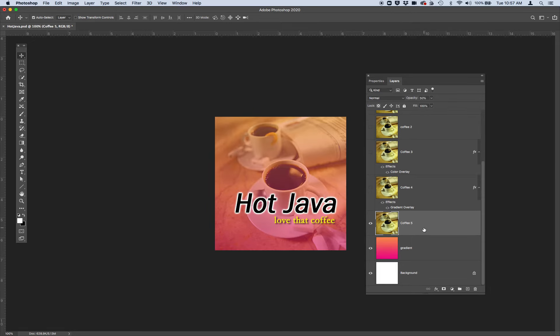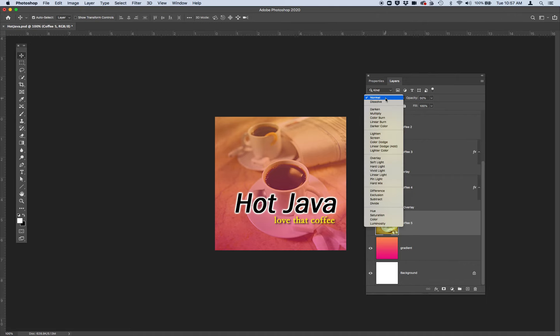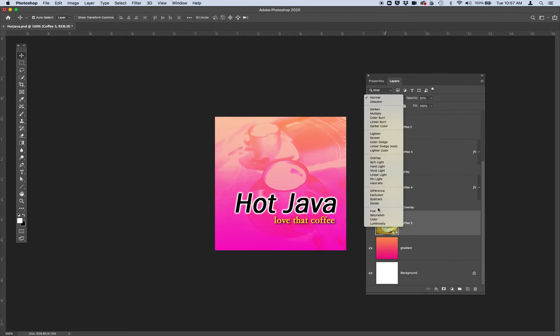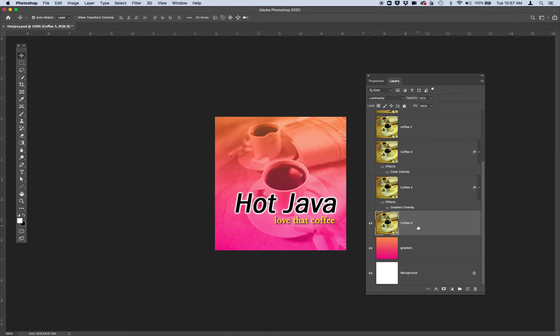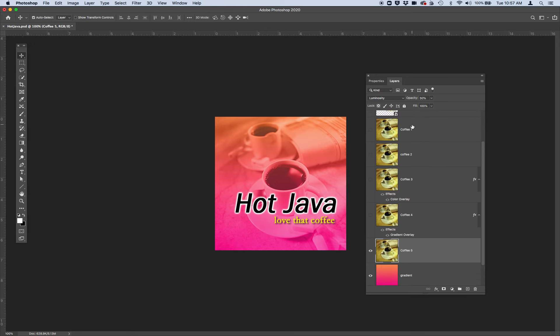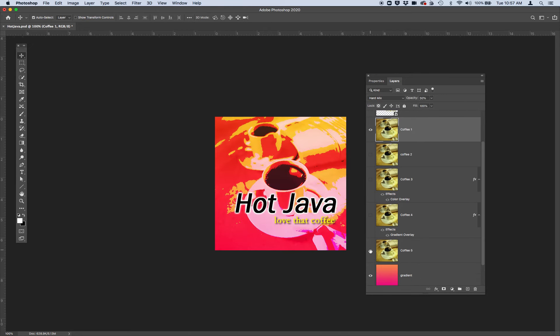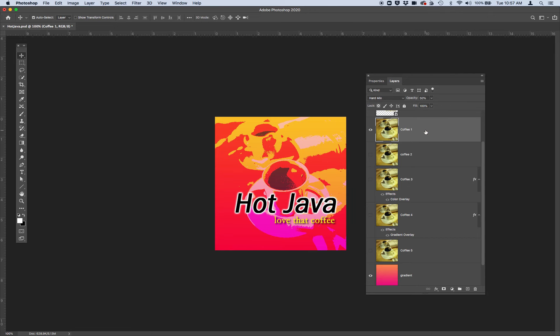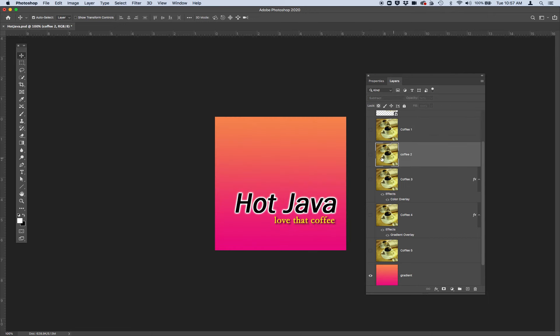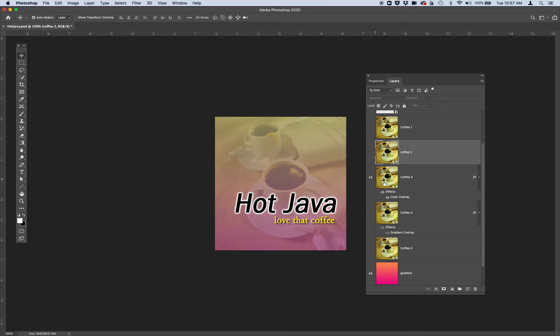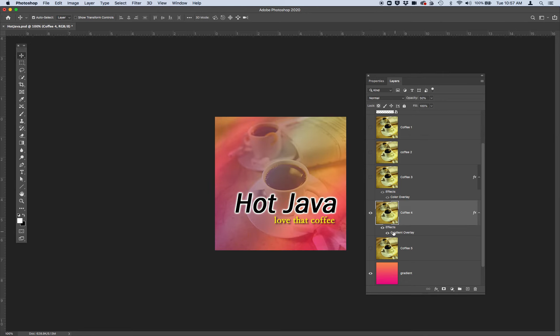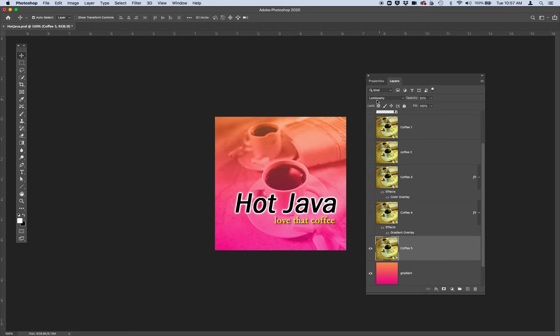And I'll do a blending mode for the last one. Let's see. We do luminosity. So the tricky thing about blending modes is you can only read that the blending mode is being applied to a layer if you click on the layer. So we have five layers. We have coffee one, which I'm going to activate, which is a hard mix. We have coffee two, which is a subtract. We have coffee three, which is using a layer style color overlay. Coffee four, layer style gradient overlay. And coffee five is using a blending mode, which is luminosity.